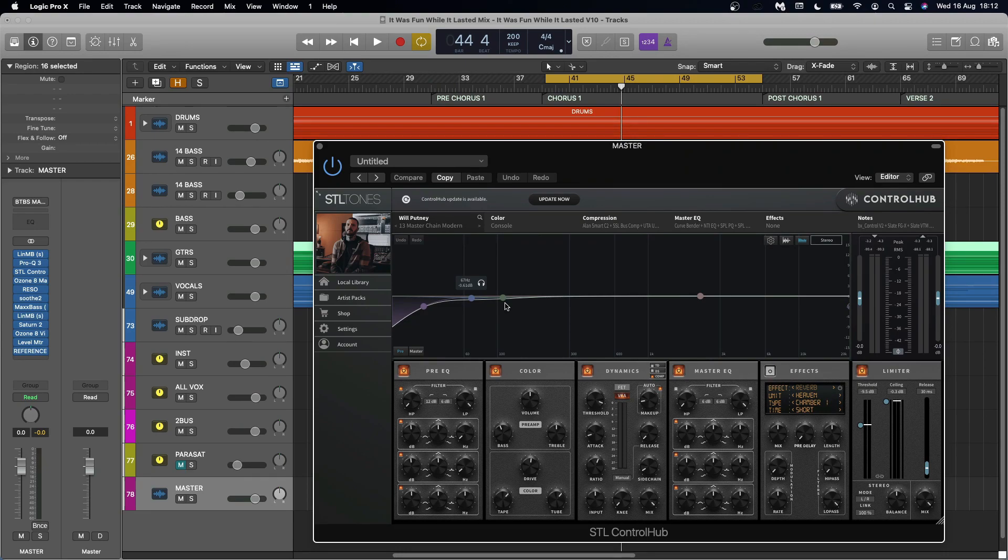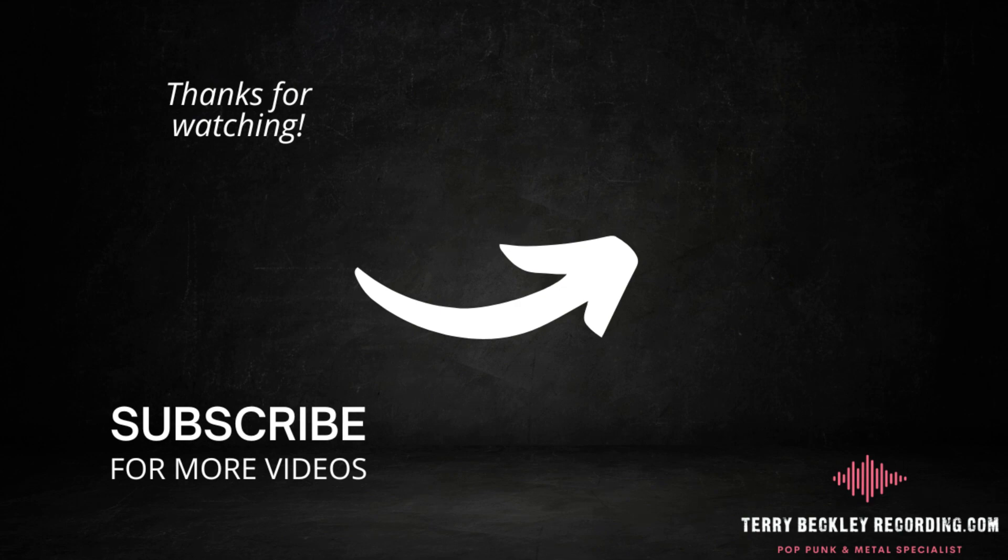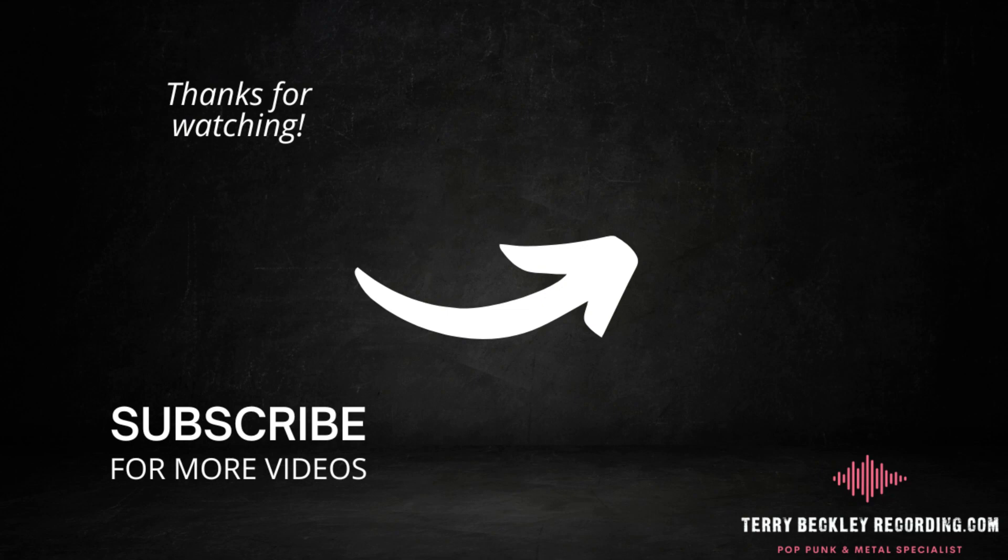I truly hope you gained something from this video and if you did then please go back check out my other videos. There's lots on there about pop punk and emo so there could be some cool stuff for you there too. If you want your next song mixed by me head over to my website terrybeckleyrecording.com, hit me up there and thank you very much for watching. I'll see you at the next one.